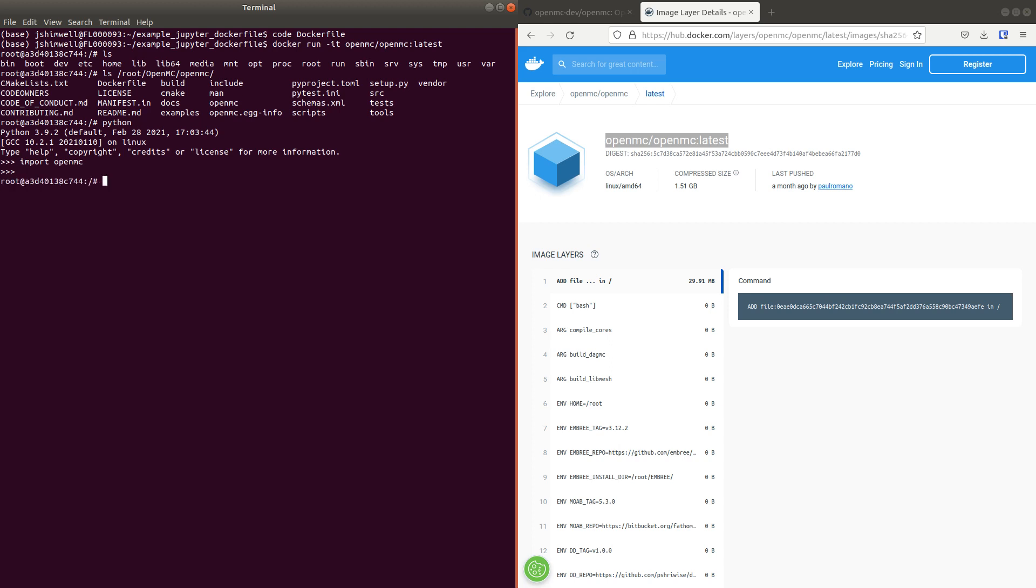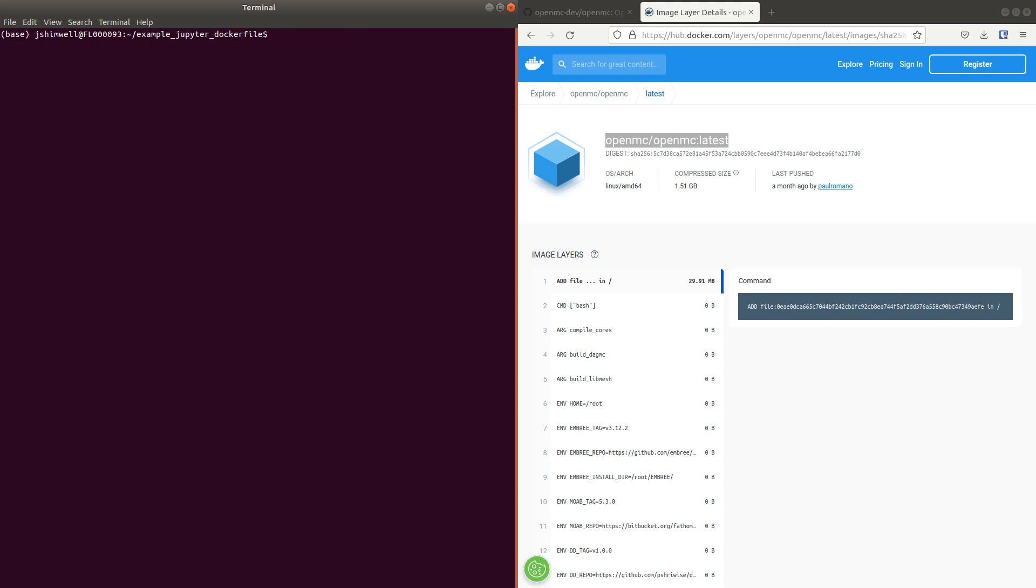But it doesn't come with JupyterLab out of the box. You can add it. I've gone back to my base system now. And I've got another file here.